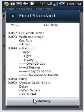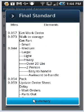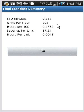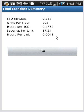You see there is a summary tab. We click on the summary. This will show you the standard minutes, units per hour, hours per hundred, seconds per unit, hours per unit. Fairly typical information you might want if you were performing a time study.